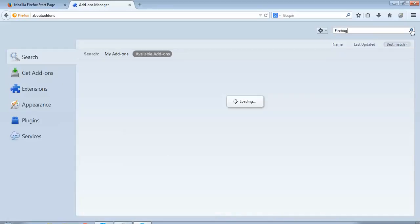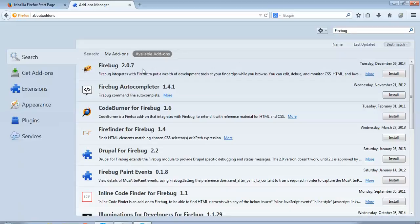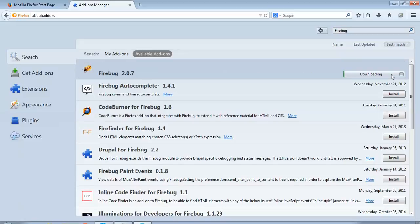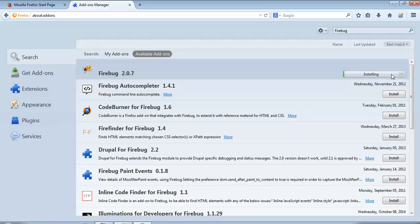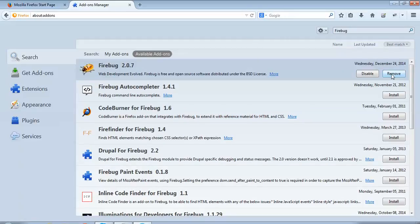You can see it's loading under available add-ons. It's actually searching, and here the first option, Firebug 2.0.7, this is what I require. To install it, it's very simple. I'll just click on this install button and the installation will start. As you can see, it's being installed. It was very quick. Firebug has been installed.